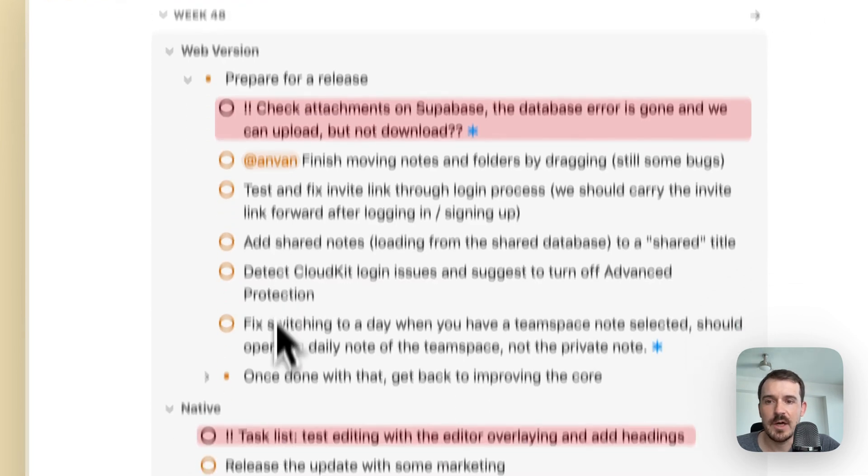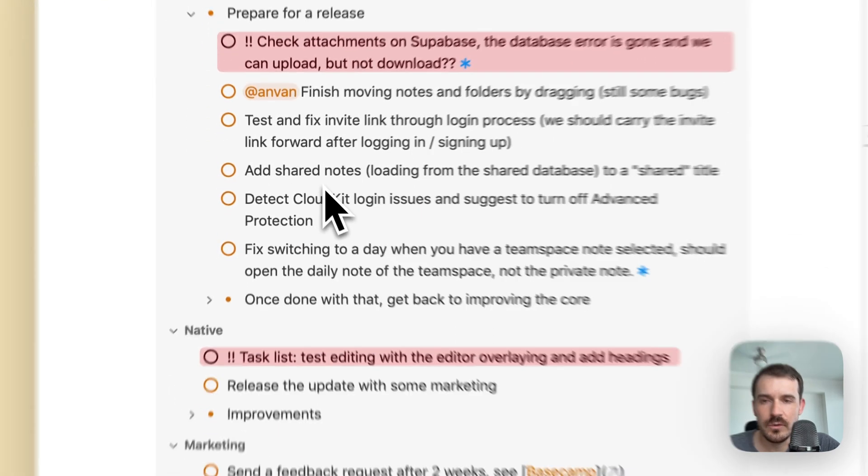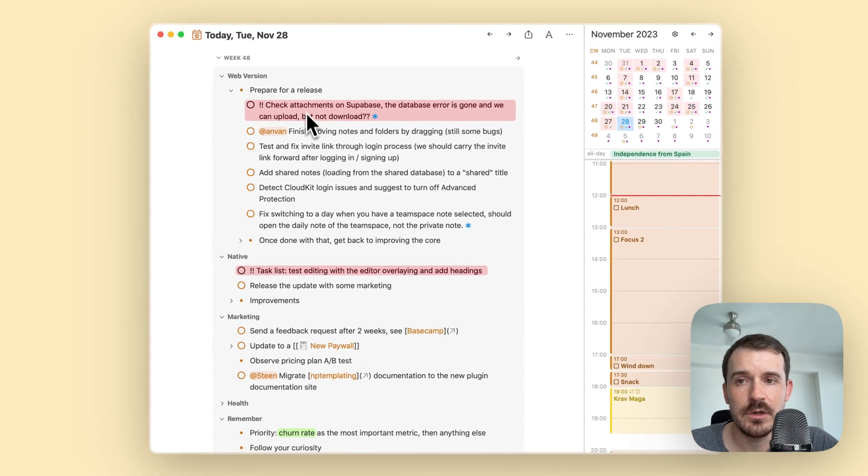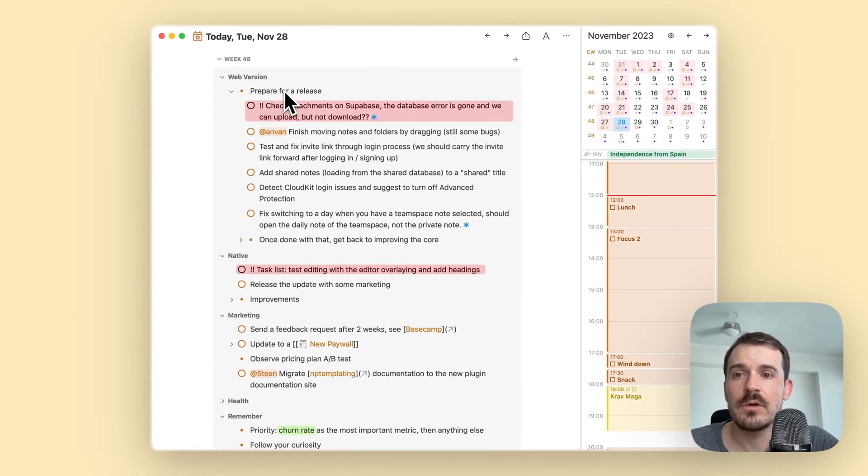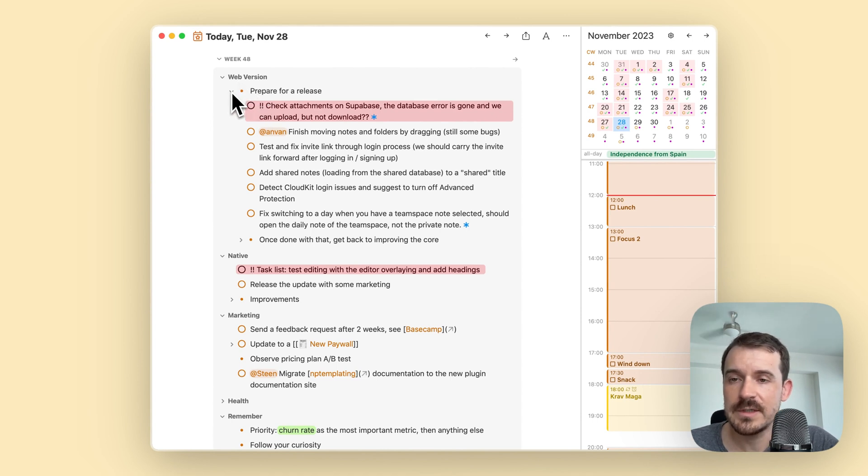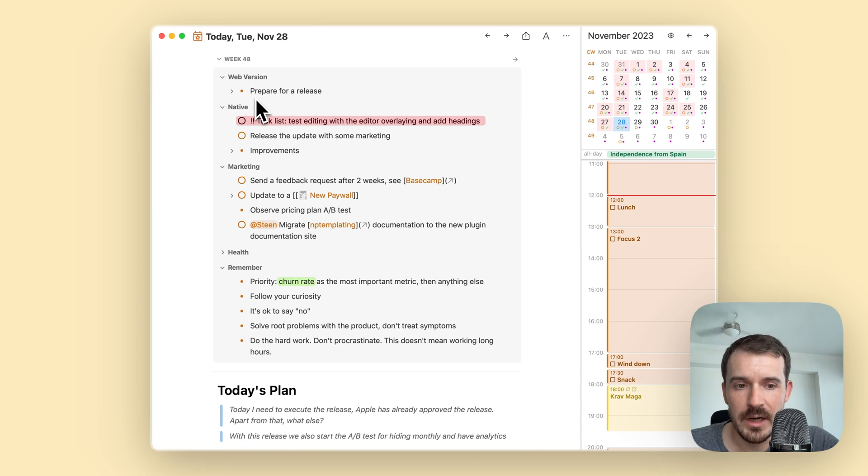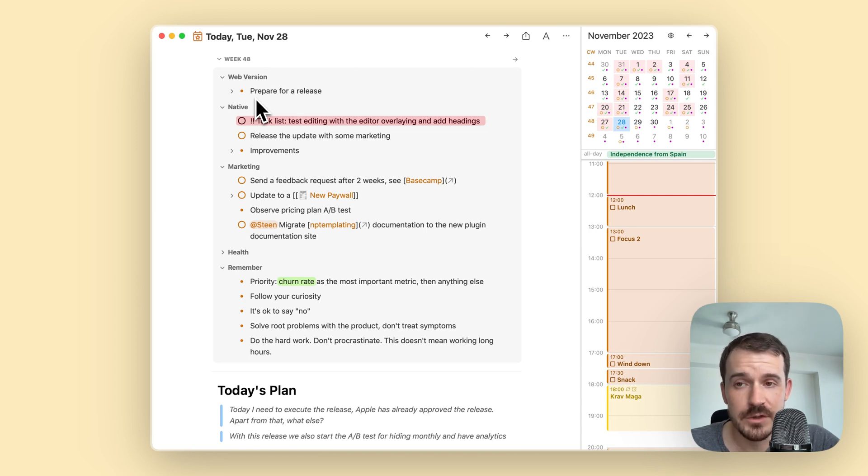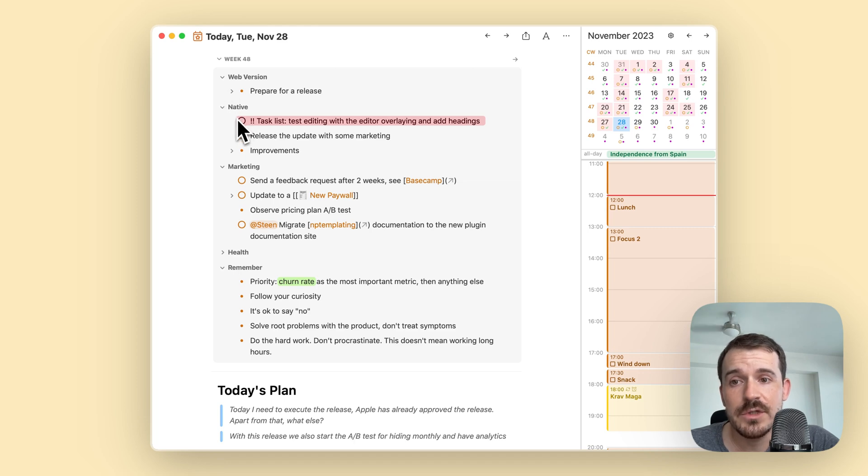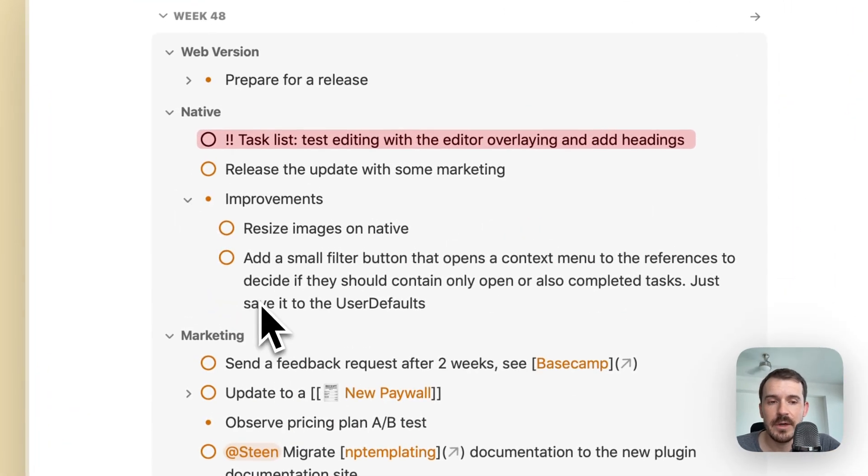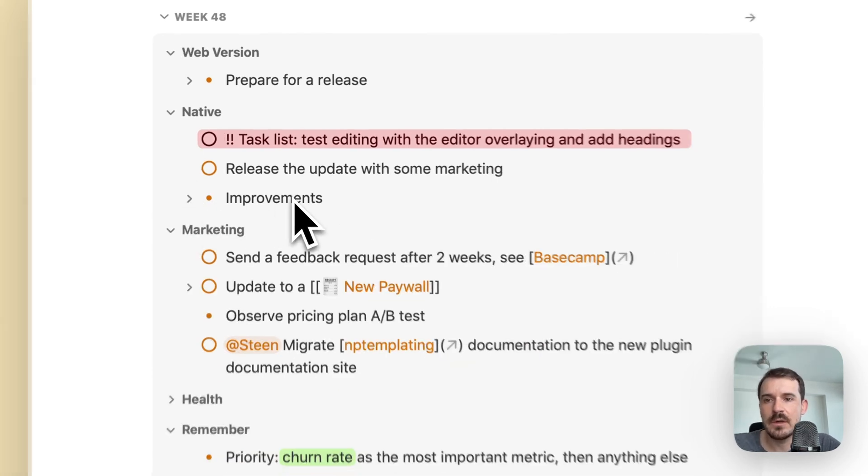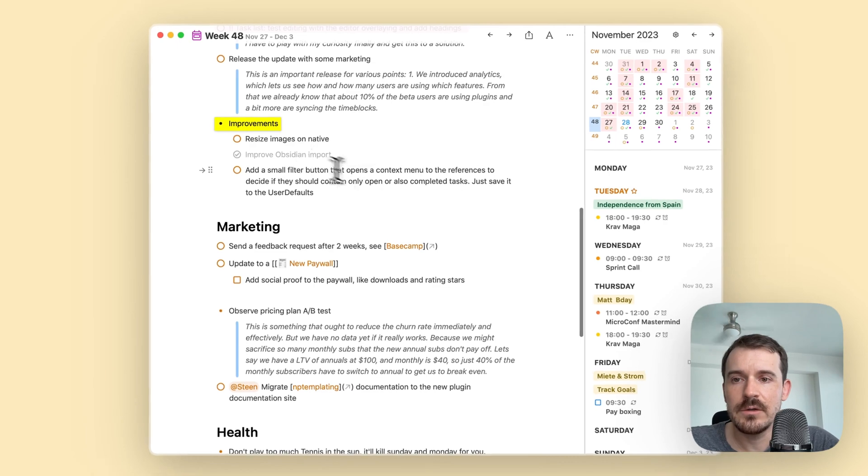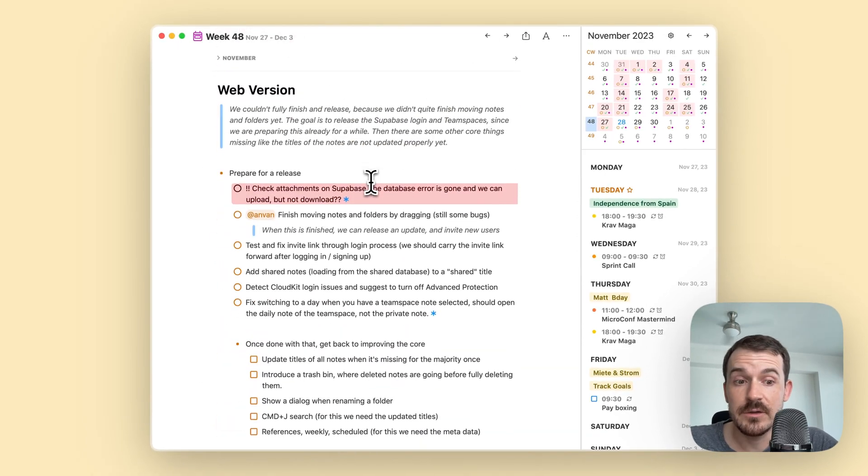Prepare for a release is the top level point, and below this I have a couple of tasks I know I need to finish in order to reach this goal of releasing a new version of the web version. I can close it when I am not working on the web version. I don't need to see it all the time so I can close it here.